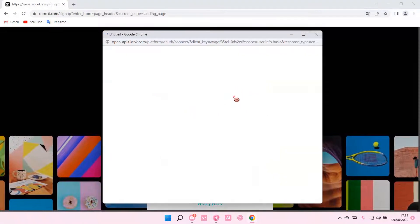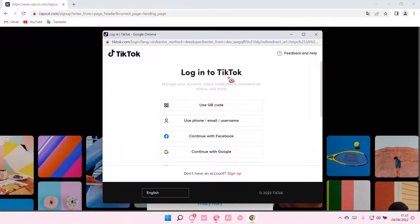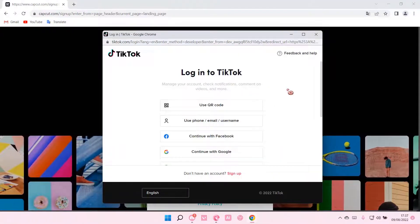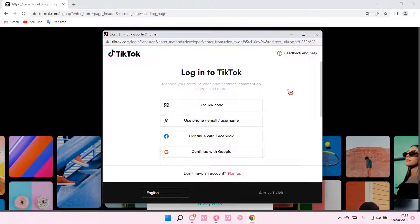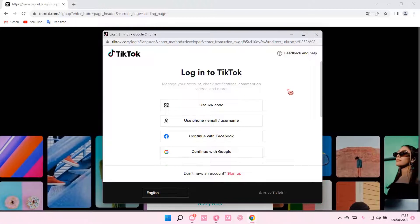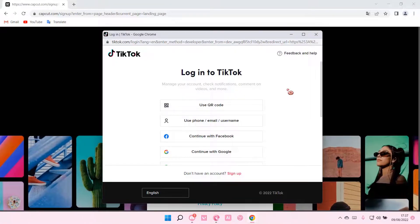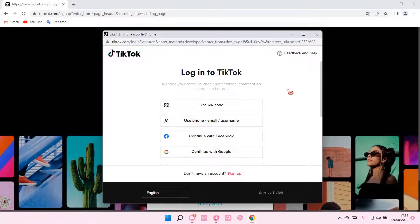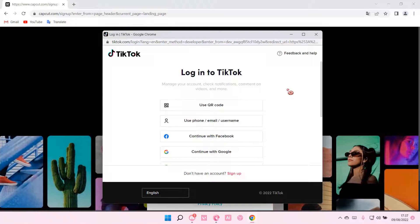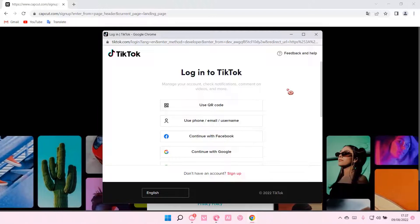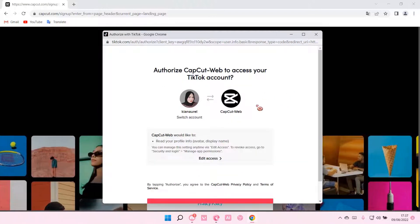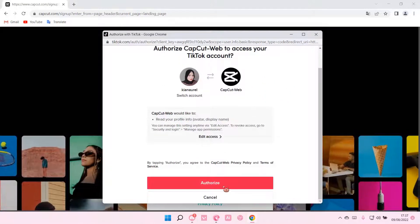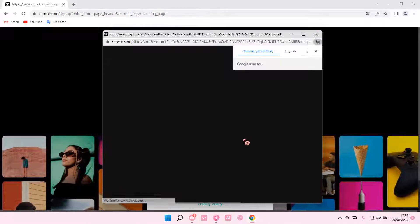I'm just going to log in using my TikTok account. As you can see, this authorization dialog will show up - just select Authorize.